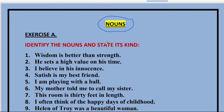So before we move on to the first exercise, the different kinds of nouns can be proper nouns, can be common noun, can be collective noun, can be abstract noun — all these are the various types of nouns.